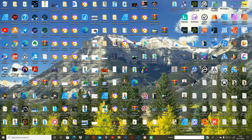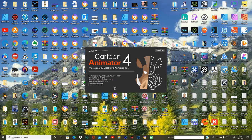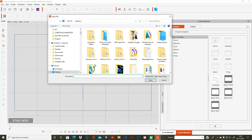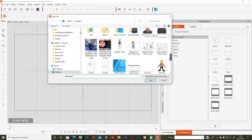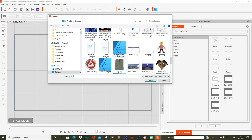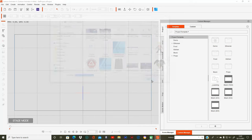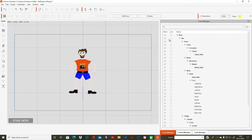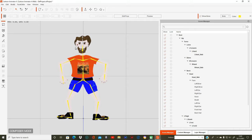Then we'll go into Cartoon Animator 4. I've got the pipeline version, version 4.51. I can automatically click 'Create Character' and I'll click on the design tutorial character PSD. Let it load — and there he is. Straight away it comes up with the bounds and the joints of the bounds, and you can edit the pose using the Edit Pose tool.